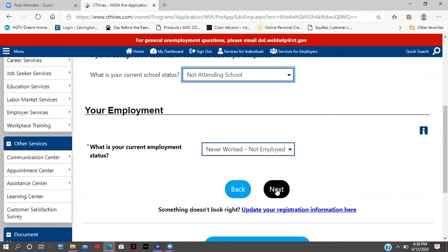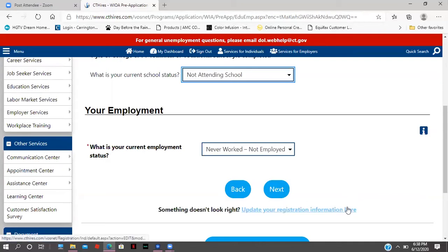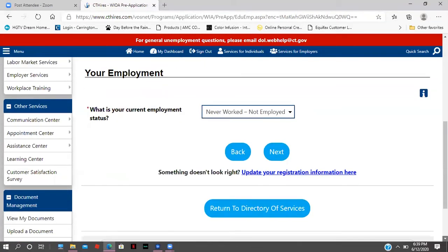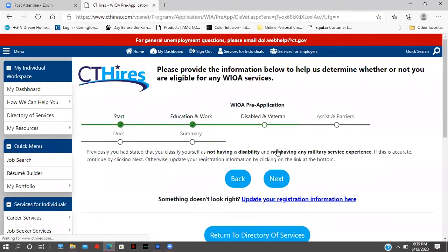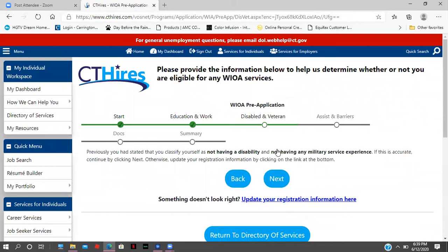If you need to update your registration information, you can click the link at the bottom, which will send you back to the registration page so you can fill in whatever you forgot. I'm going to hit next. The following section confirms that you classify yourself as not having a disability and not having any military experience — if that's accurate, continue by clicking next.